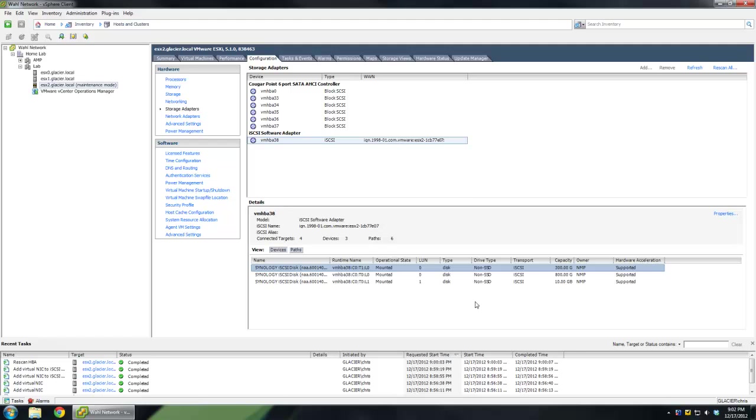This pretty much sums up everything you need to do to get iSCSI binding working in your environment. Deviation from this configuration, maybe you're using more than two uplinks, maybe you're using three or four. It depends on how many uplinks you have. And how many devices you have will determine if you have more targets than I do. Let's say you had four targets, it would show eight connections. If you had ten devices, it would show twenty paths, and so on and so forth.